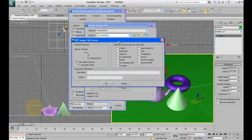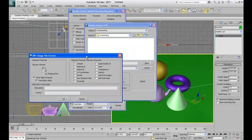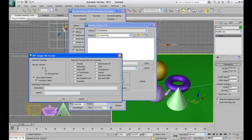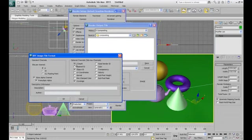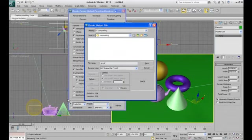it will ask which other channels you want to have also. Right now we need object ID, but as needed you can pick coverage also, Z depth also if you want to show some depth in the scene, or you can take all the channels with you. Okay.